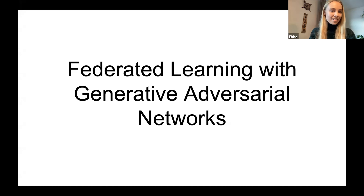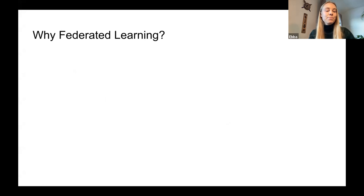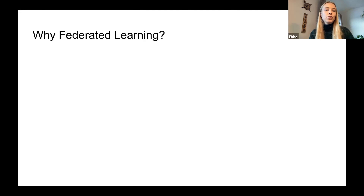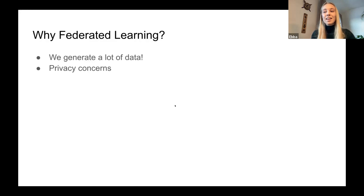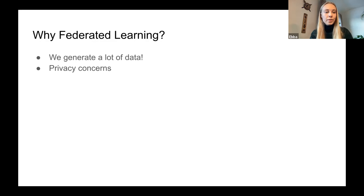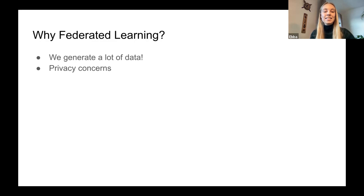Let's get started with federated learning and what that is, and perhaps most importantly, why we need it. Today in our relatively modern society, we generate huge amounts of data every day. We track ourselves, we track our businesses, our industries, and a lot of other things as well. And ideally, we would use this data to improve our lives in some way. And that's where machine learning comes into the picture, because this has proven to be a technology that is capable of using data for a wide variety of purposes.